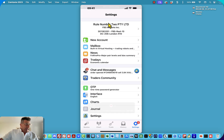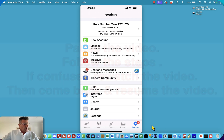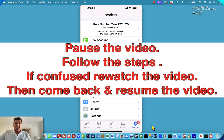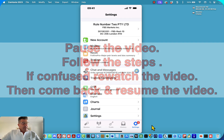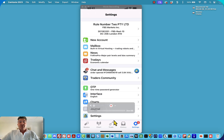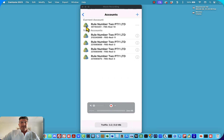Firstly, you can just click on the settings button in the right-hand corner. Please pause the video, go and do that step, then come back and resume. The next step is to click on where your account is, and that'll take you back to the accounts page.